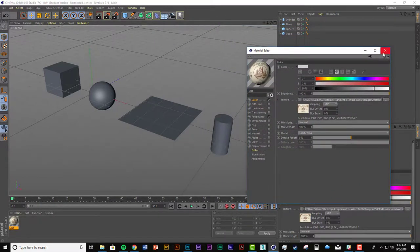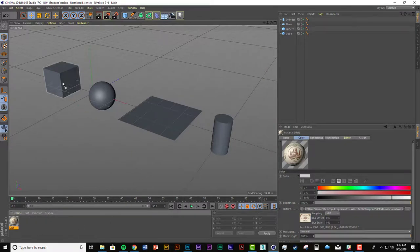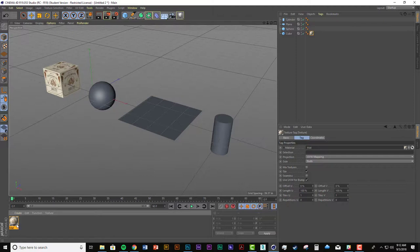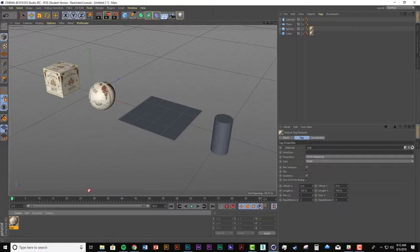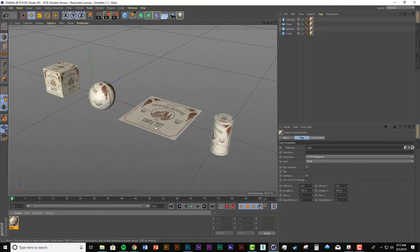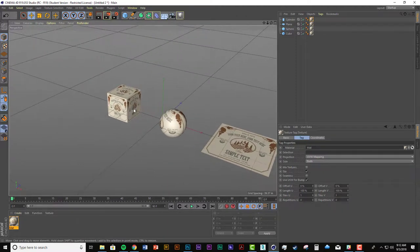And then what you can do is just actually drag this material onto the shapes and I'm just going to show you the different ways that mapping works in texture mode. So I just drag the material with the image on it onto these shapes and this is what you end up getting.